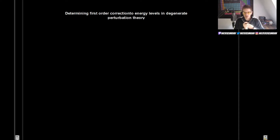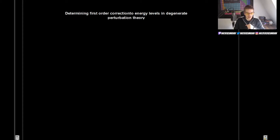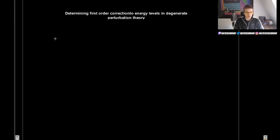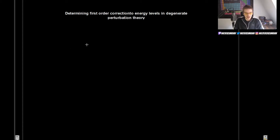We will look at the Stark effect and Zeeman effect more closely in later videos. The setup is going to be very similar to what we did in the case for non-degenerate perturbation theory, but a bit further down the road we will make some changes.